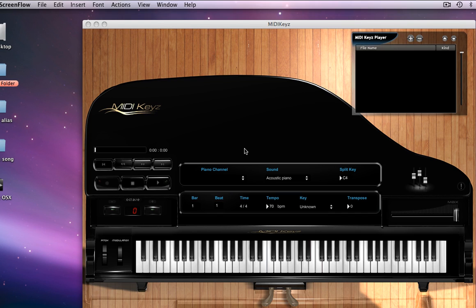Hello, this is Jamal Hartwell, the owner and founder of eHartwell Products, Gospel Musicians, Gospel Keyboard, now Middiculous, Midi Keys, and some other companies we have.